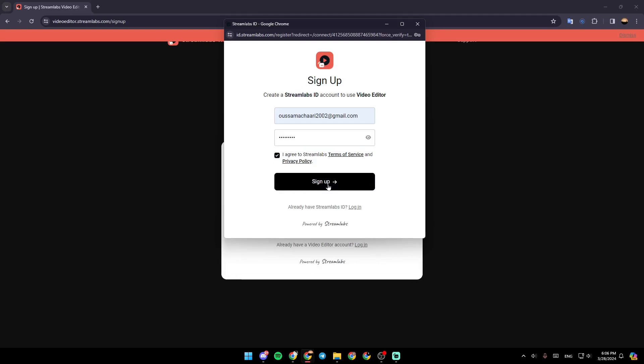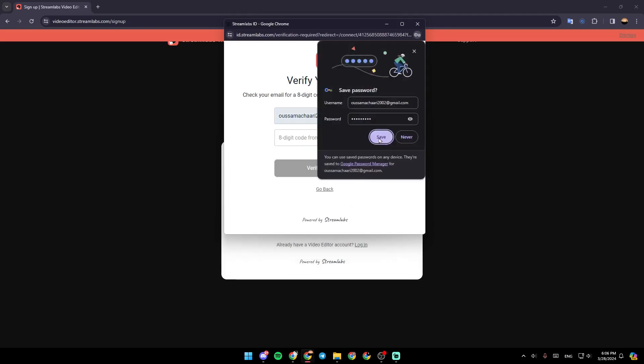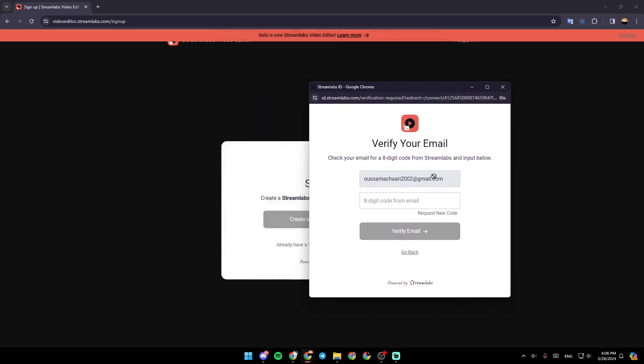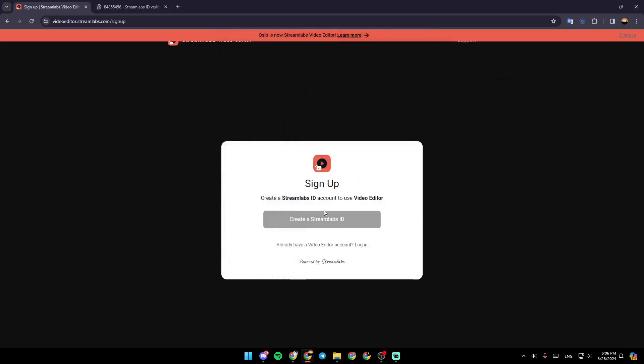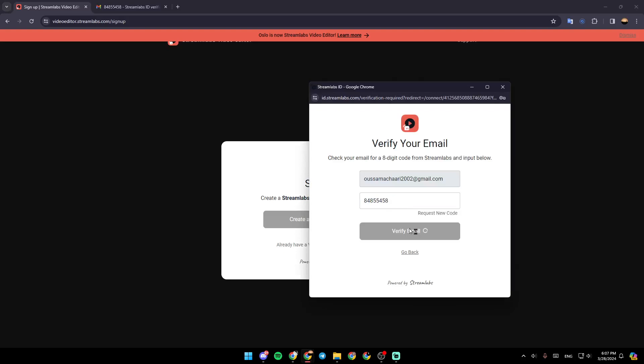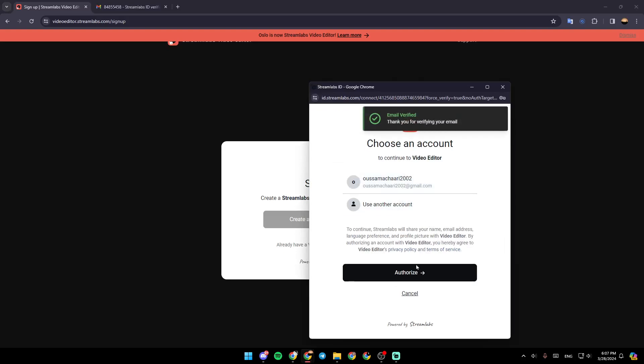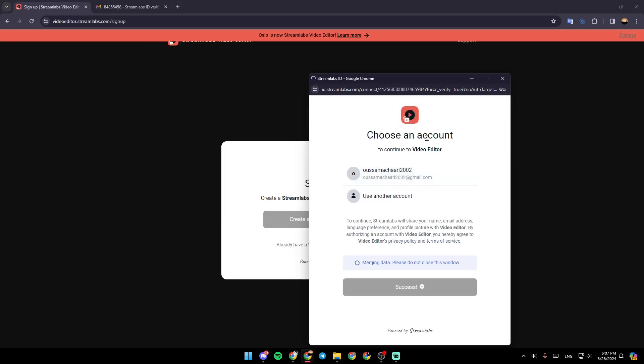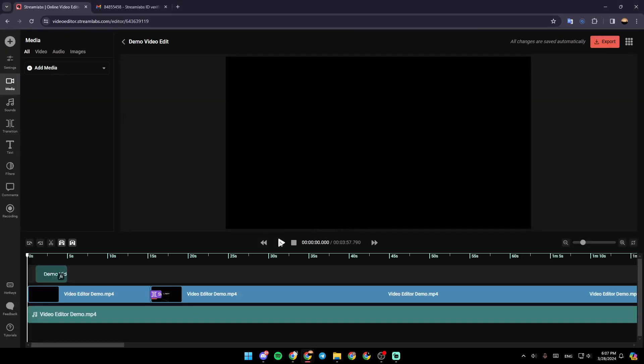go ahead and click on sign up. You can save your password. Right now we have to verify the email, then click on verify email right here, click on authorize, and then you're going to be signed into your Streamlabs account.